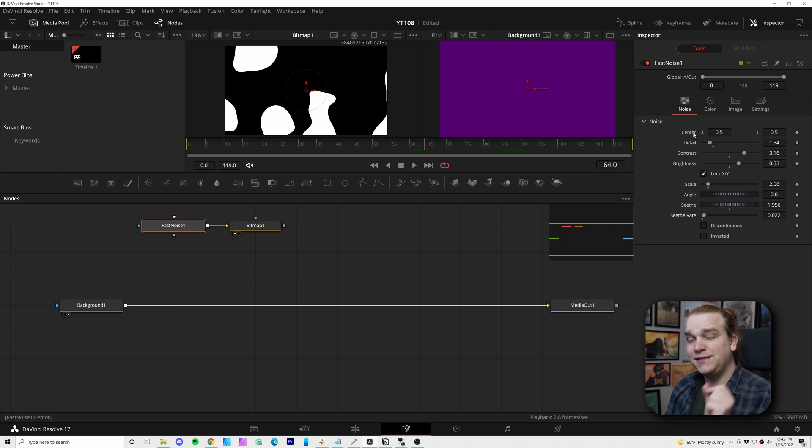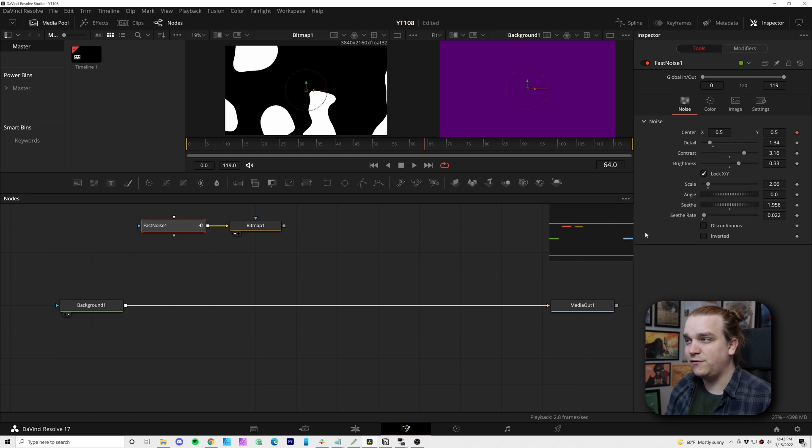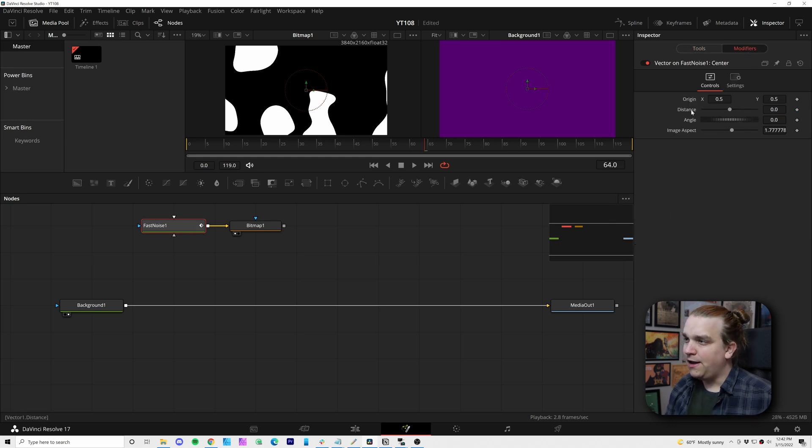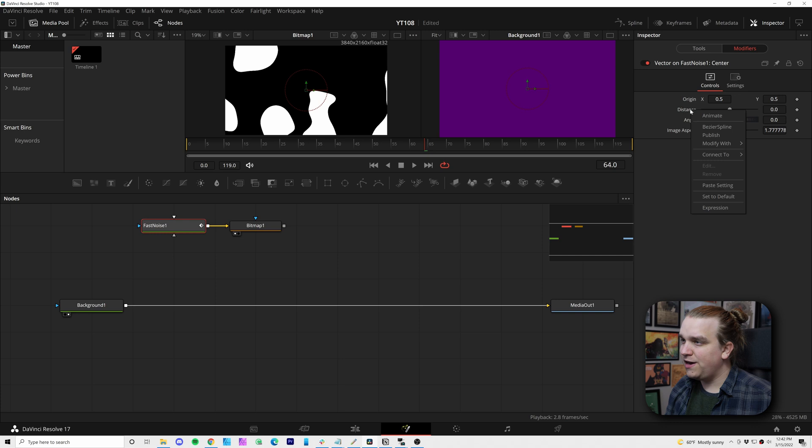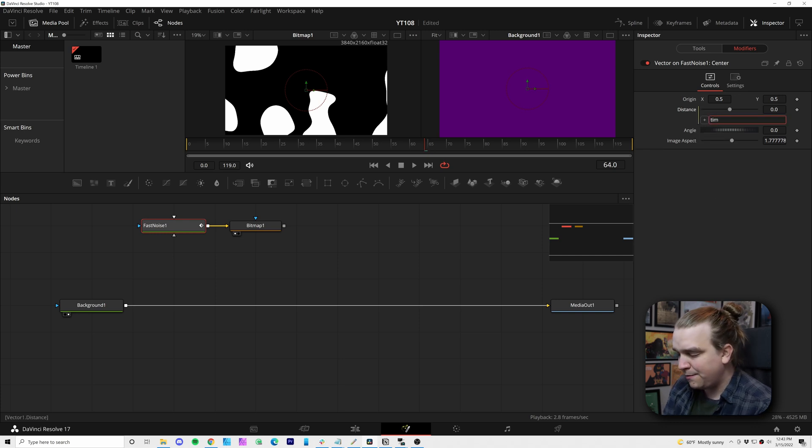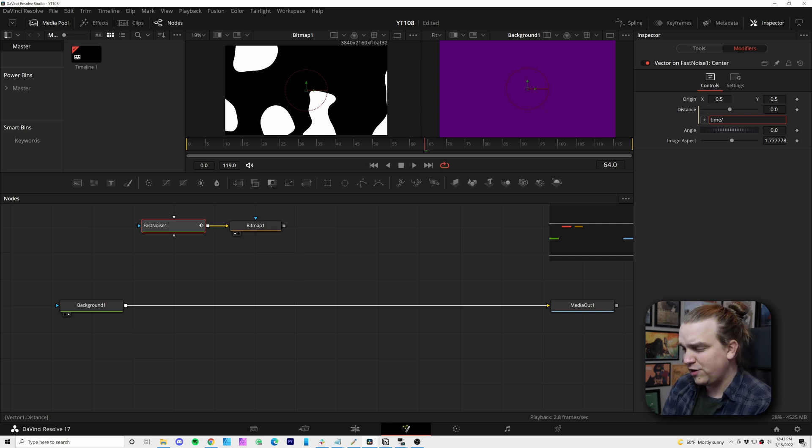And then you can pull up this seethe rate a little bit. So it has some motion on its own of these shapes coming in and out. And on the center, I'm going to right click and go to modify with vector result. That will give us this modifier. And I am going to right click on distance and add an expression.